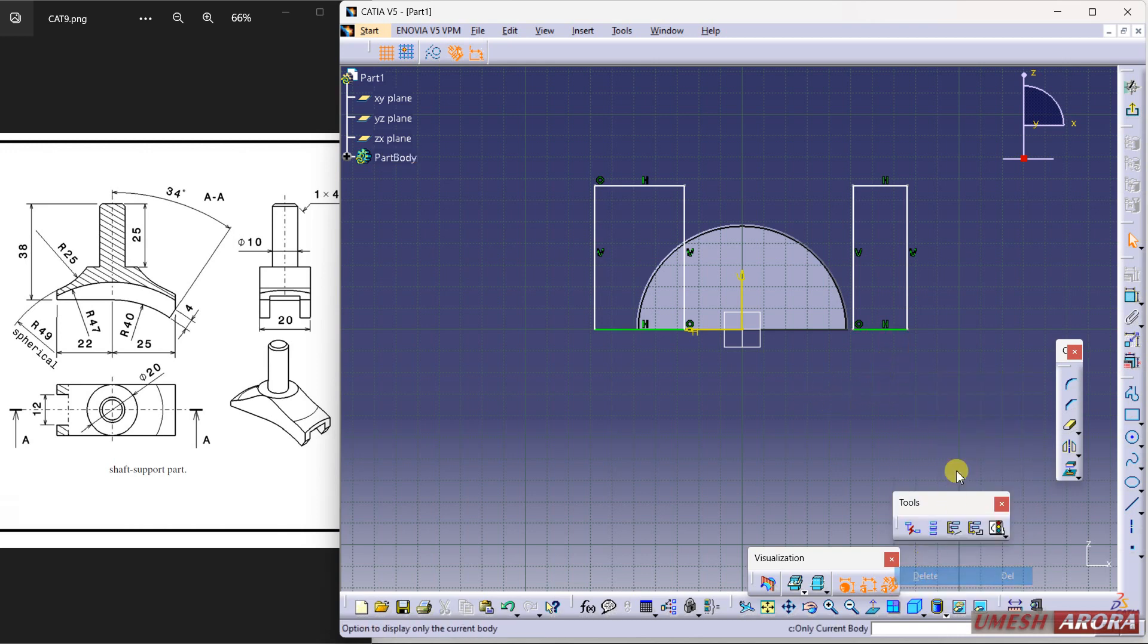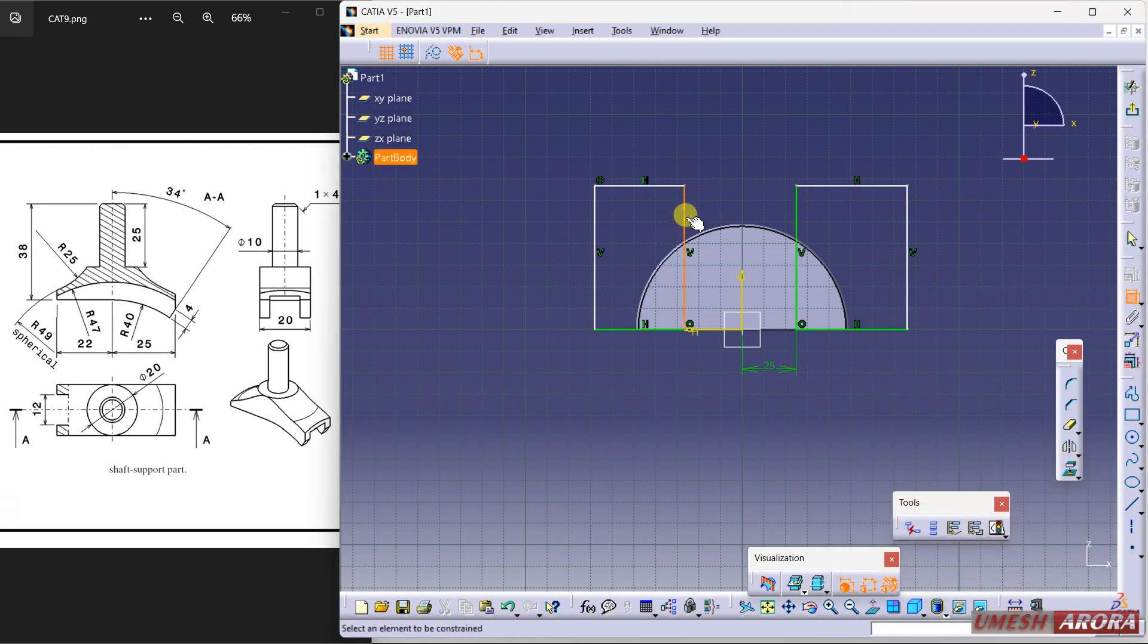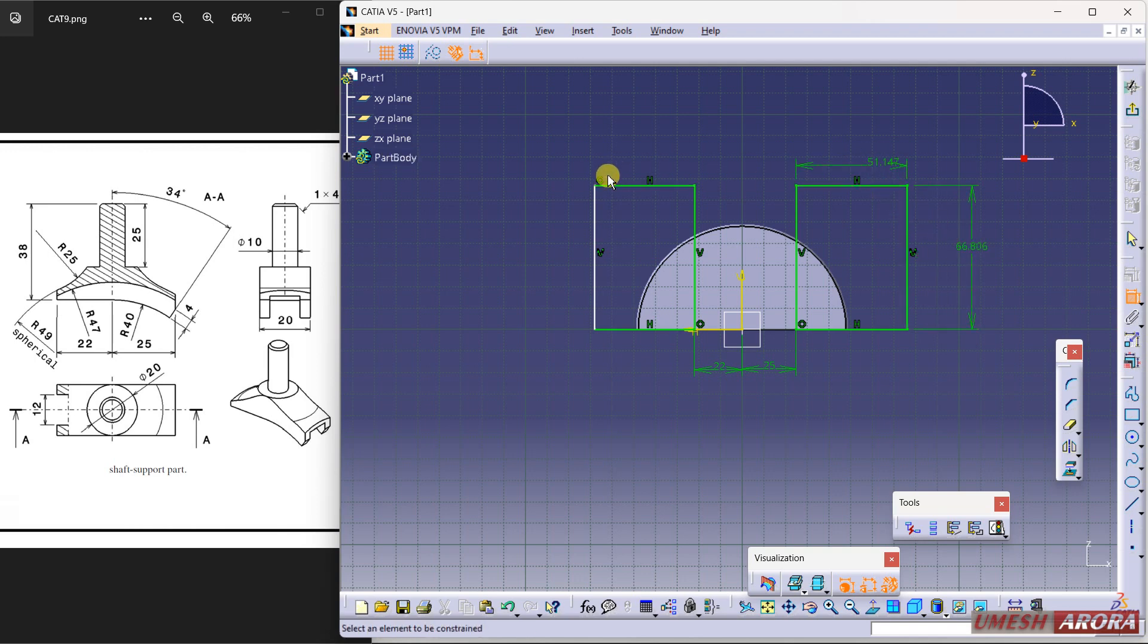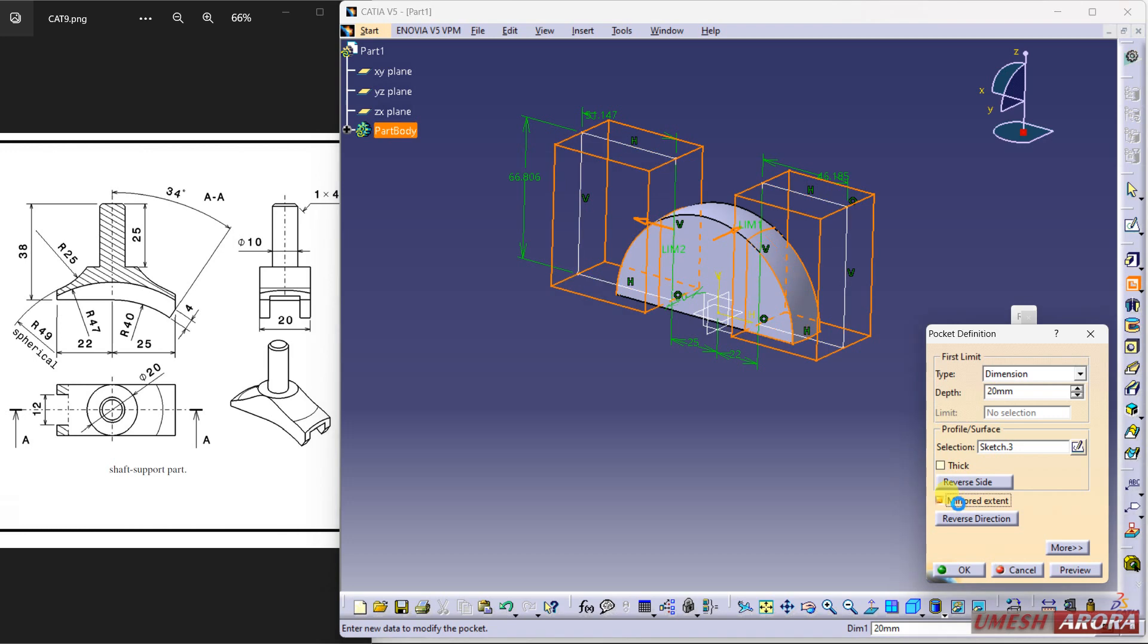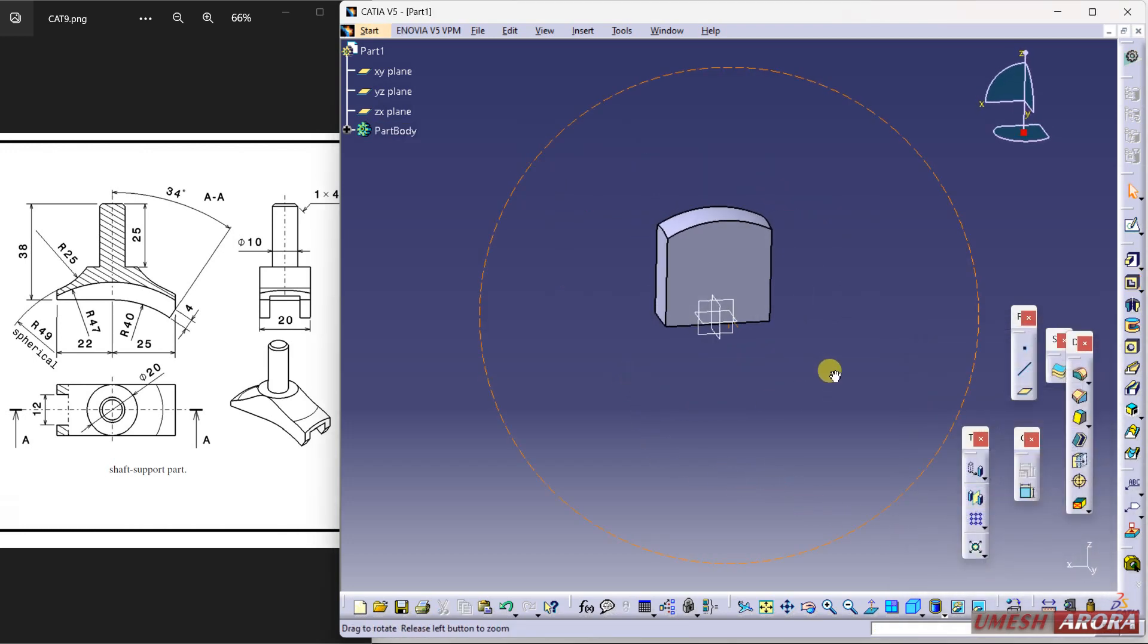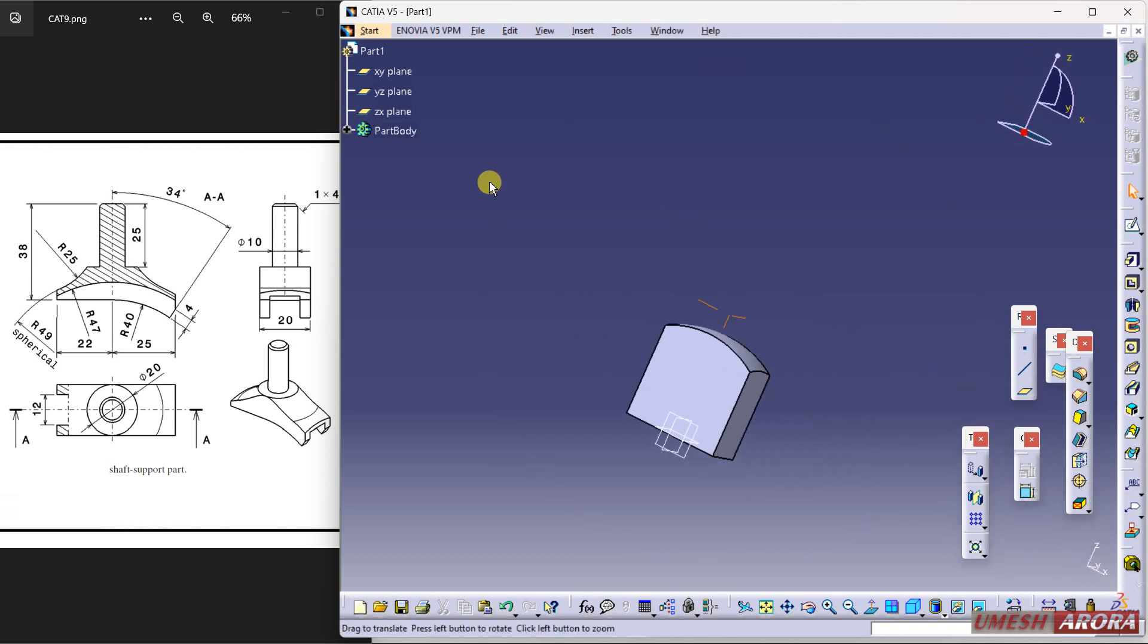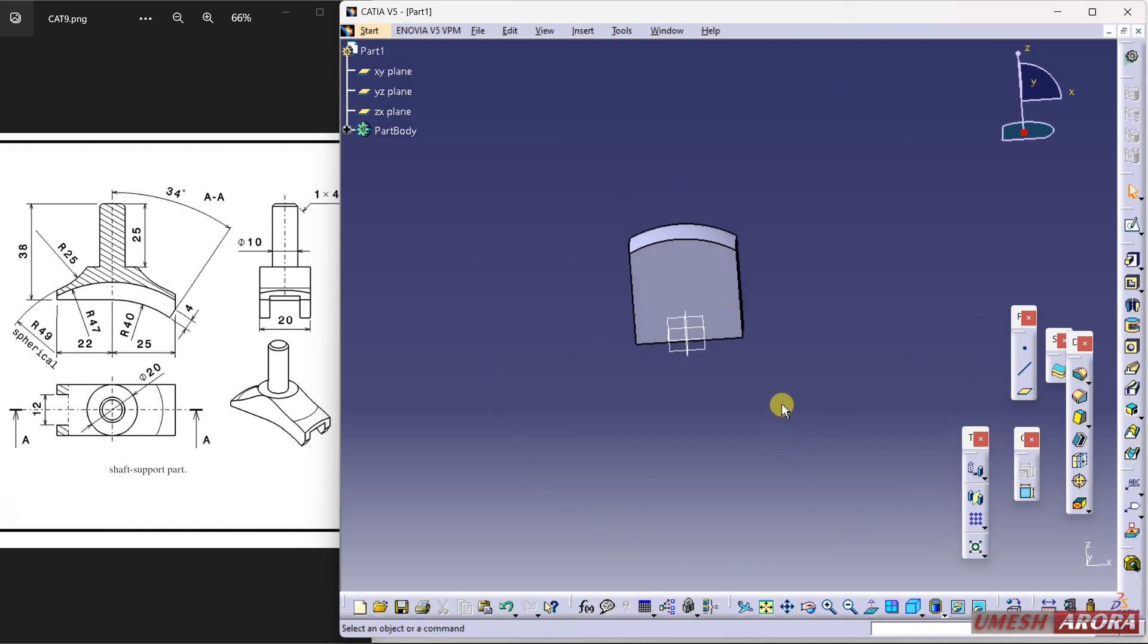So in X direction I am selecting 25. Sorry, remove it. 25 is from origin to this, and from here to this is 22. Now dimension it. Exit and pocket symmetrical. Turn it like this.